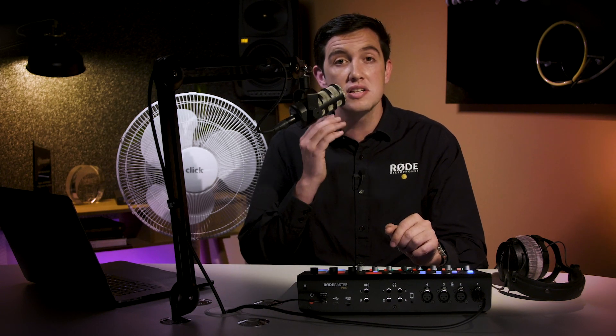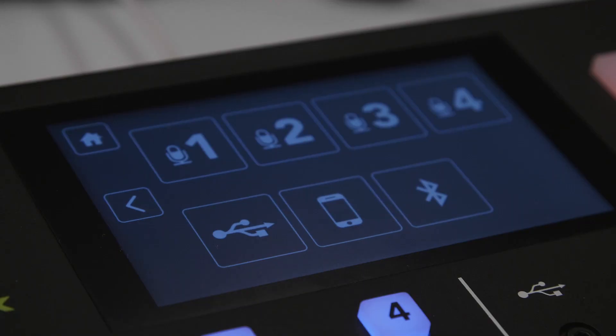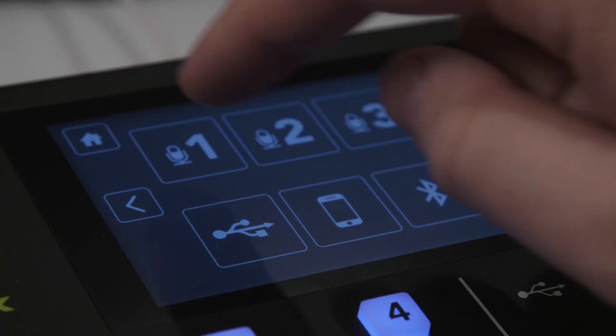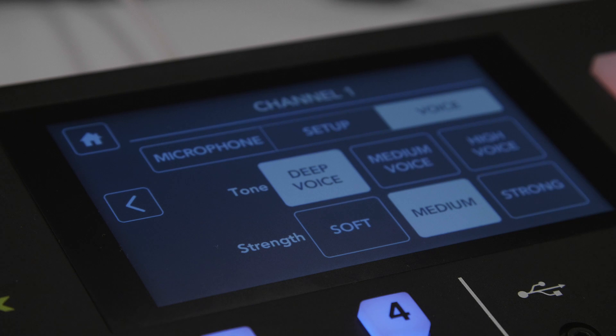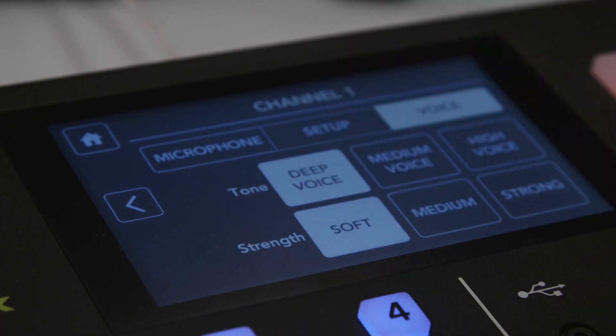If this happens, you can fix it by either moving closer to the microphone, or you can also select your voice type as soft in the voice menu. This will make the noise gate less aggressive and ensure that your voice is properly recorded.